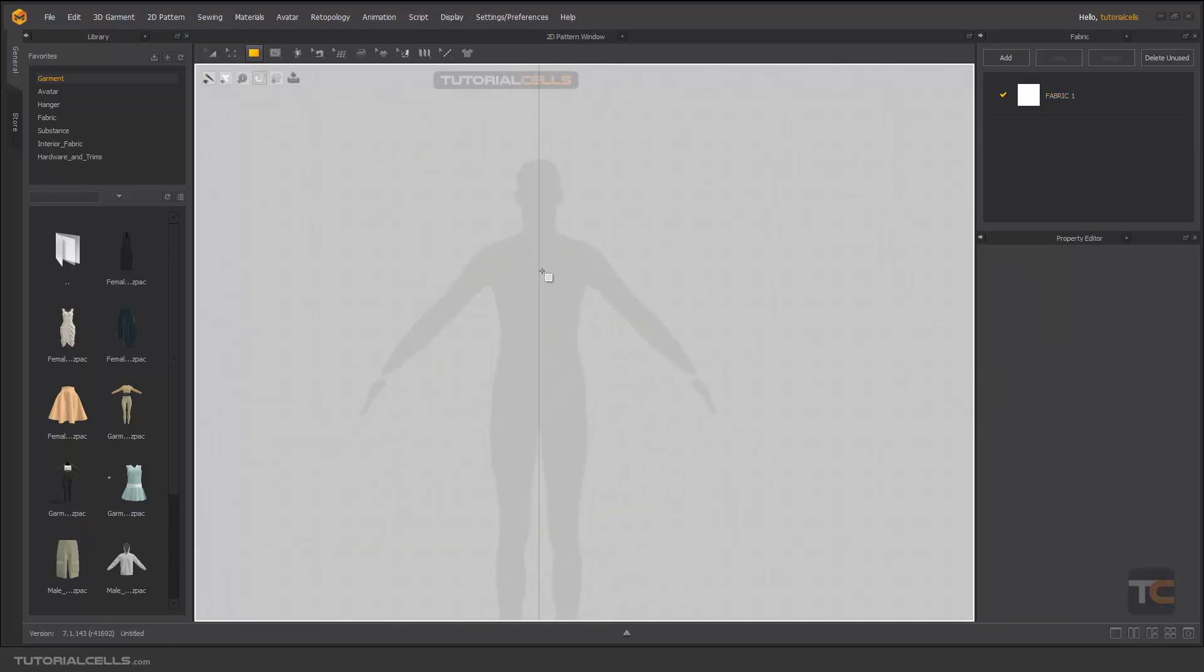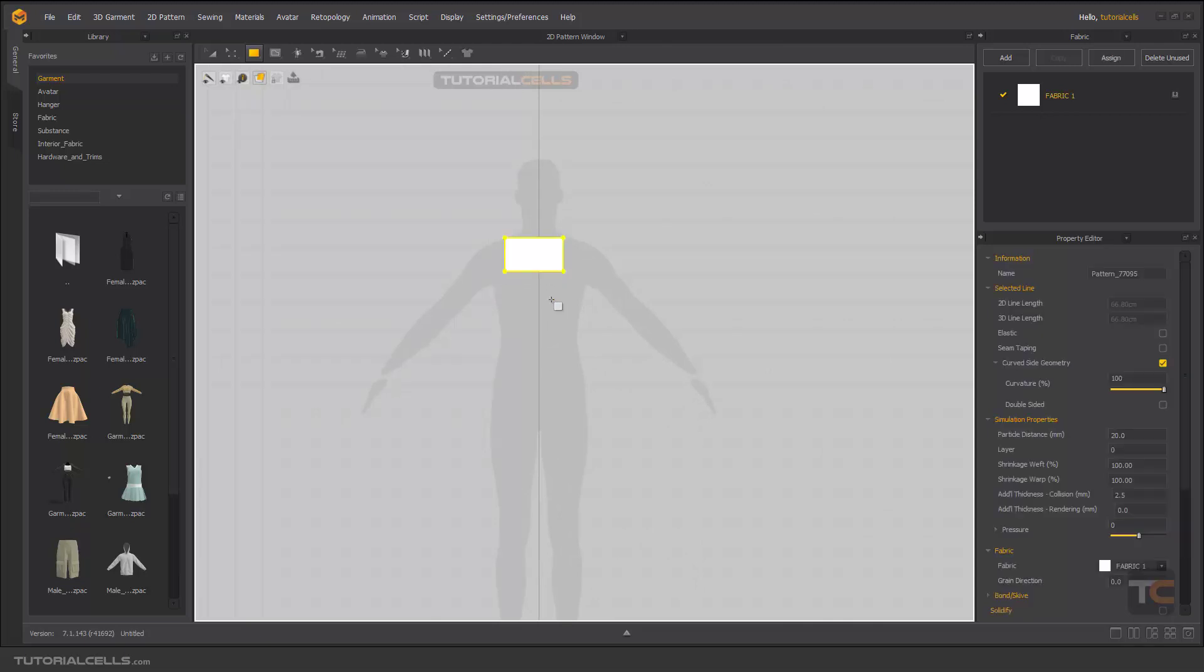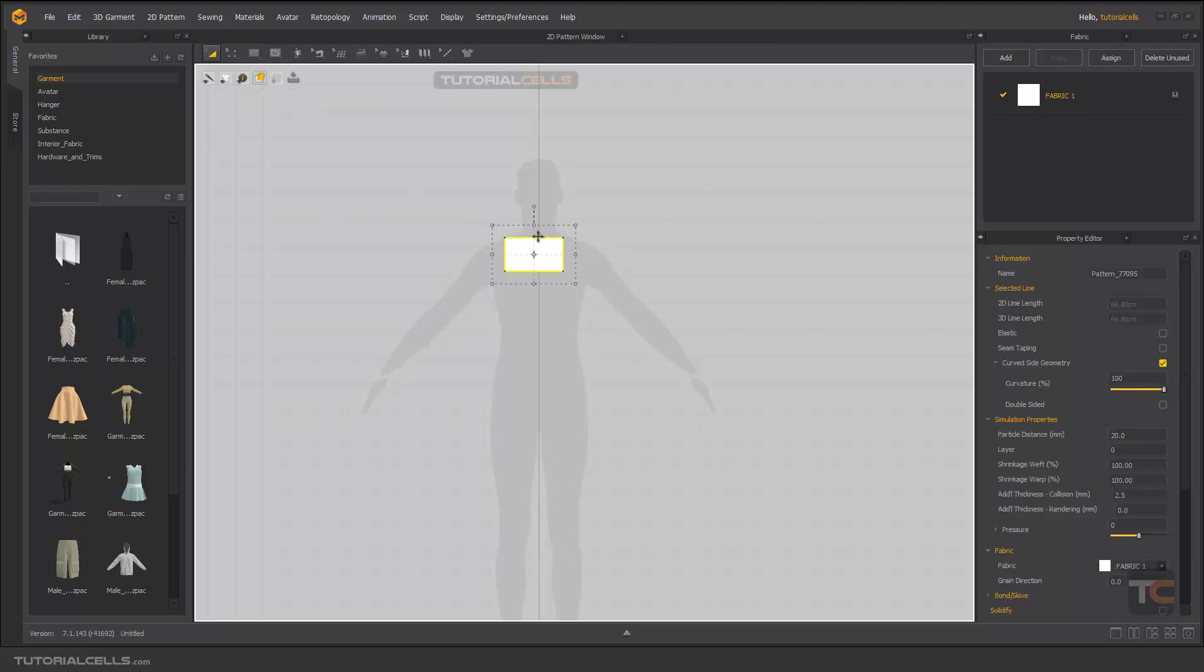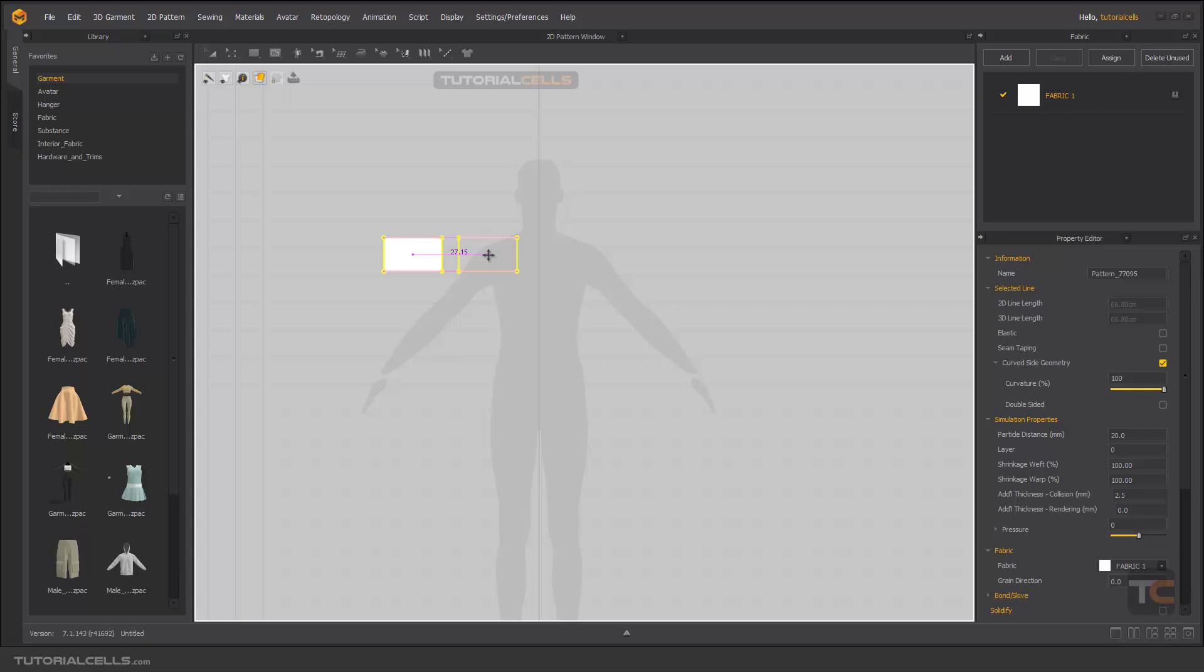Or if you draw something like this and you want to copy and paste it, you can control C and then control V to paste it. Before clicking, if you click, everything's done.